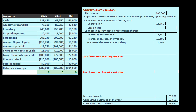Equipment is not a current asset or liability, so it won't go in the operating section. When you buy equipment you debit equipment and credit cash or a loan — nothing to do with the income statement. When you sell equipment you get cash and credit equipment. Equipment belongs in investing activities. Accumulated depreciation is similarly handled — that difference is already captured within depreciation.